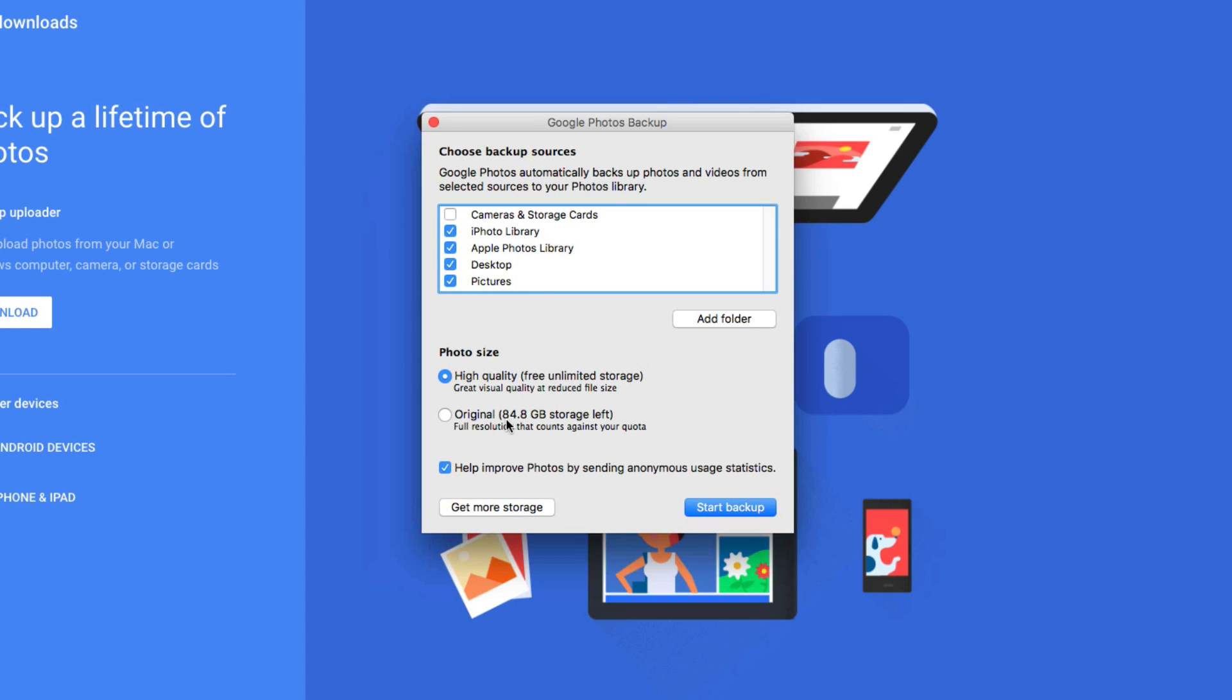Then what we're going to do is select from two options. You're going to have either high quality or original. I always choose high quality because it's free and unlimited. And if you want to, you can do the originals. You have a little over a hundred gigs that Google provides to you. If you want to do the original file size, but high quality is perfectly fine. Trust me, I've tried both of them.